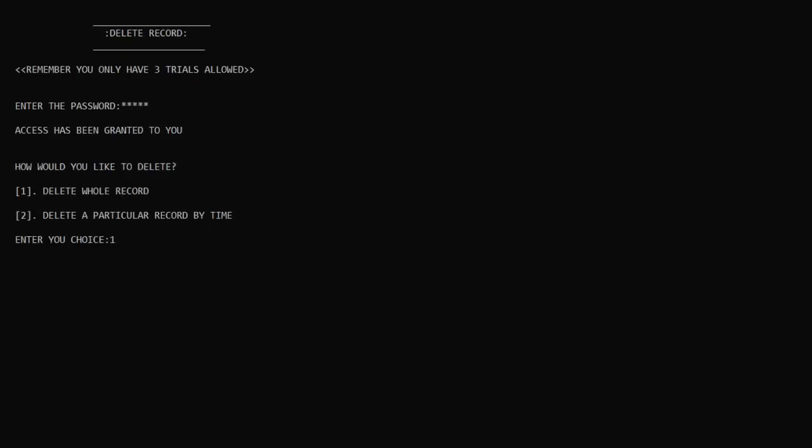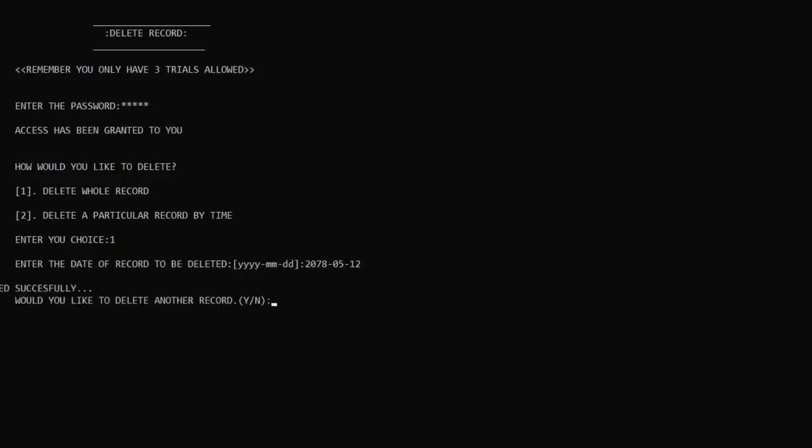After going with option one to delete the whole record, it will ask me to enter the date of the record, which is 2078/5/12. After entering the date, it pops up a message saying it has successfully deleted the record of that date. It also asks if I want to delete another record. I don't want to, so I'll just press 'n' and press enter.